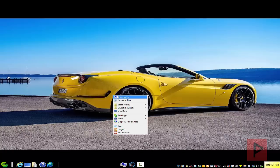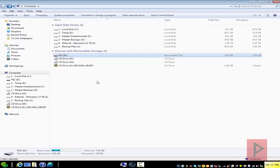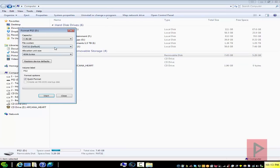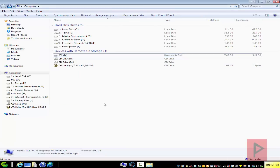What you want to do is go to your computer, plug in your thumb drive, right-click your thumb drive, go to Format, and make sure it is FAT32 format. I already did that, so we're good to go.